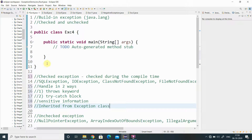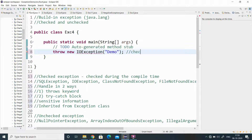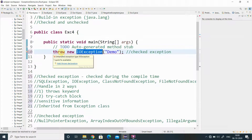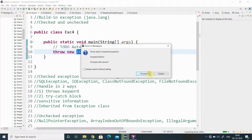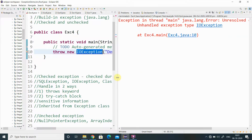Now we will see a checked exception example. Using the throw keyword, I am throwing a checked exception — throw new IOException. When you use a checked exception, even after importing the namespace, we are still getting an error. The compiler says it is an unhandled exception. During compilation itself, I cannot compile because that exception is thrown — it is an error because of the unhandled exception.